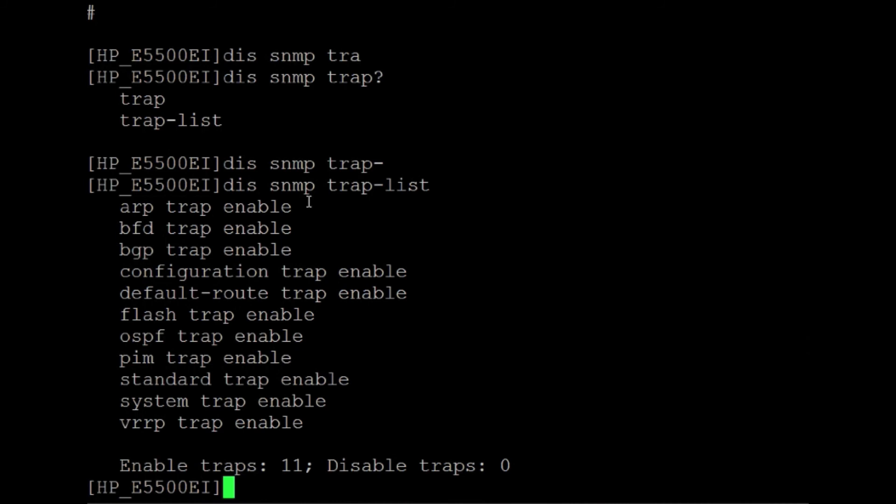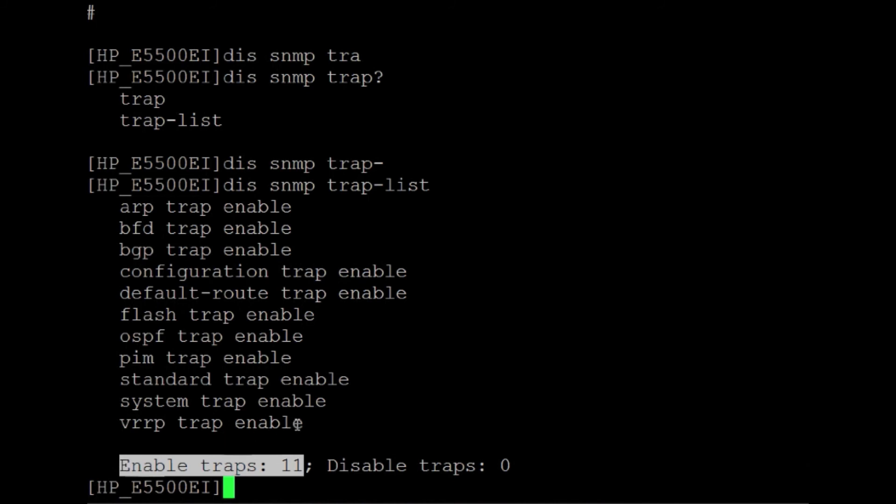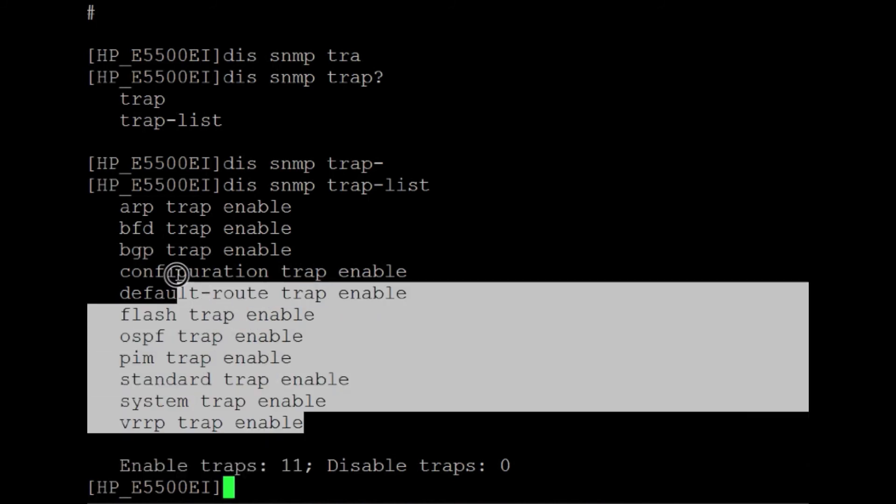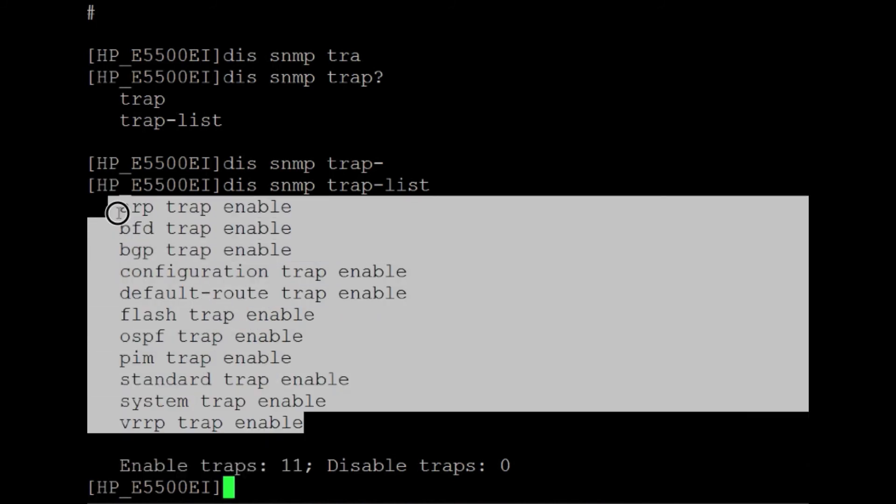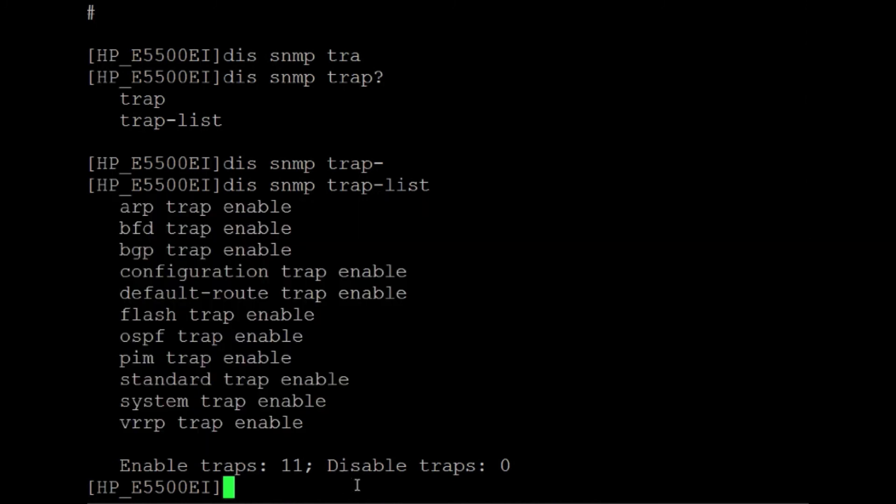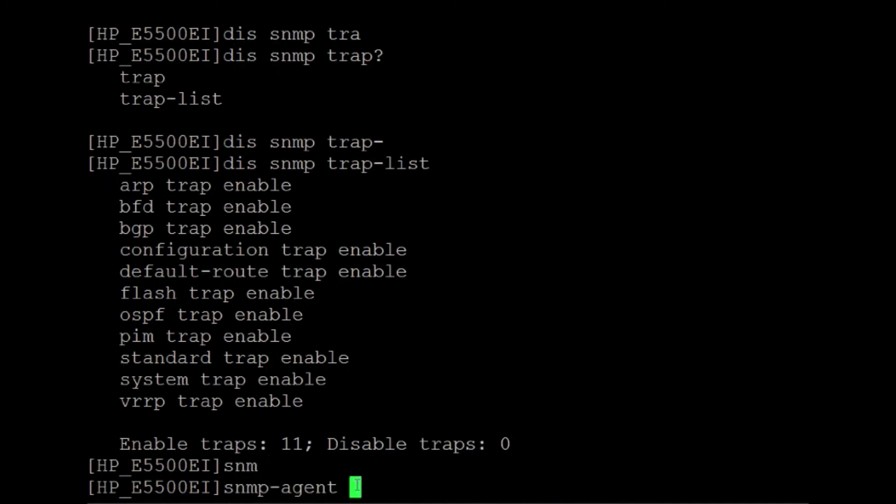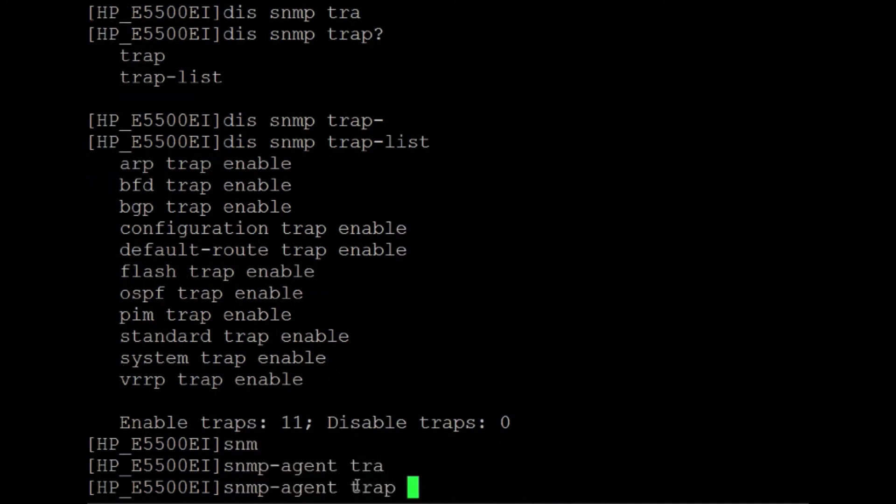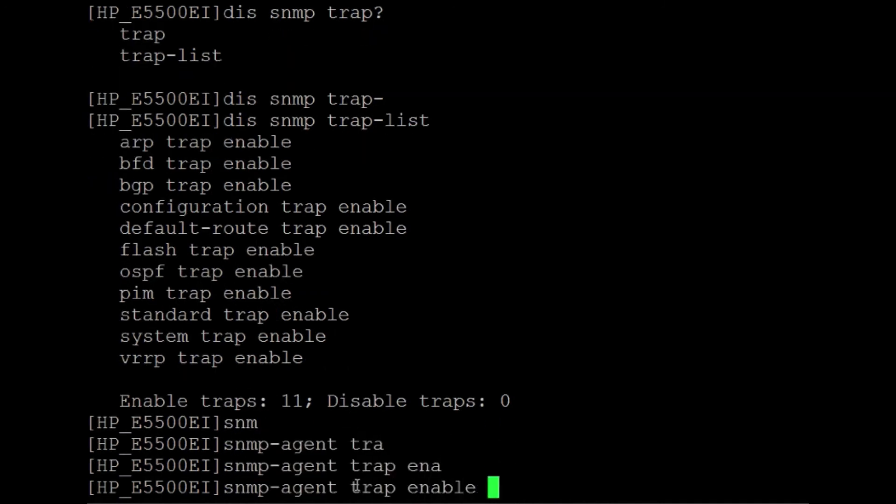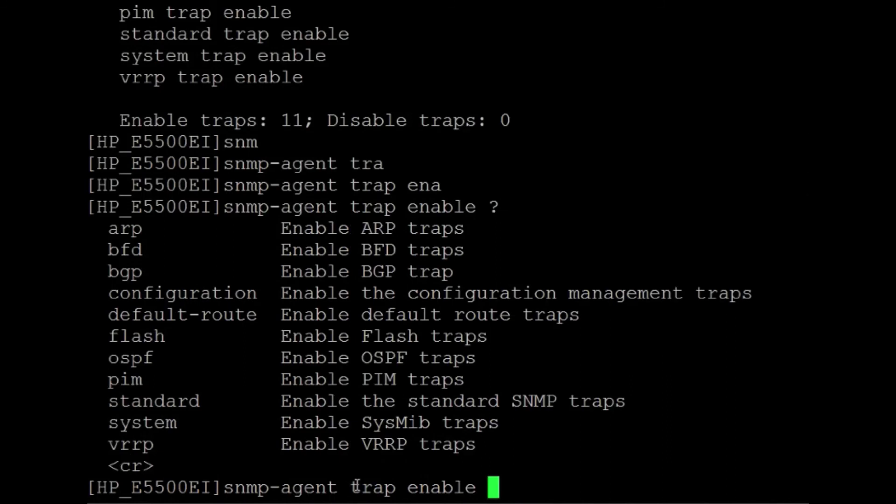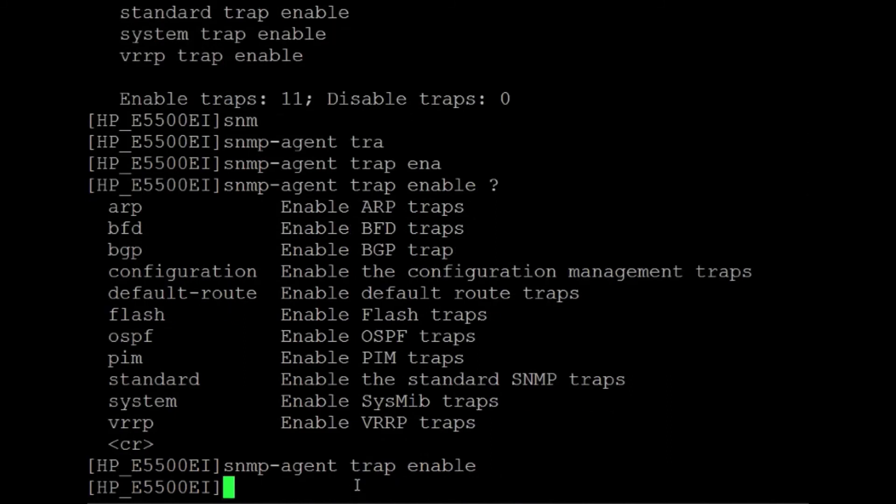You've got basically all 11 traps are enabled right now. And things like reboots, things like just any general power supply failures, hardware issues, all those kind of things, OSPF traps, all that will be covered in this by default. So you might want to actually look and disable some of these just to make sure that you're getting the events that you want to get.